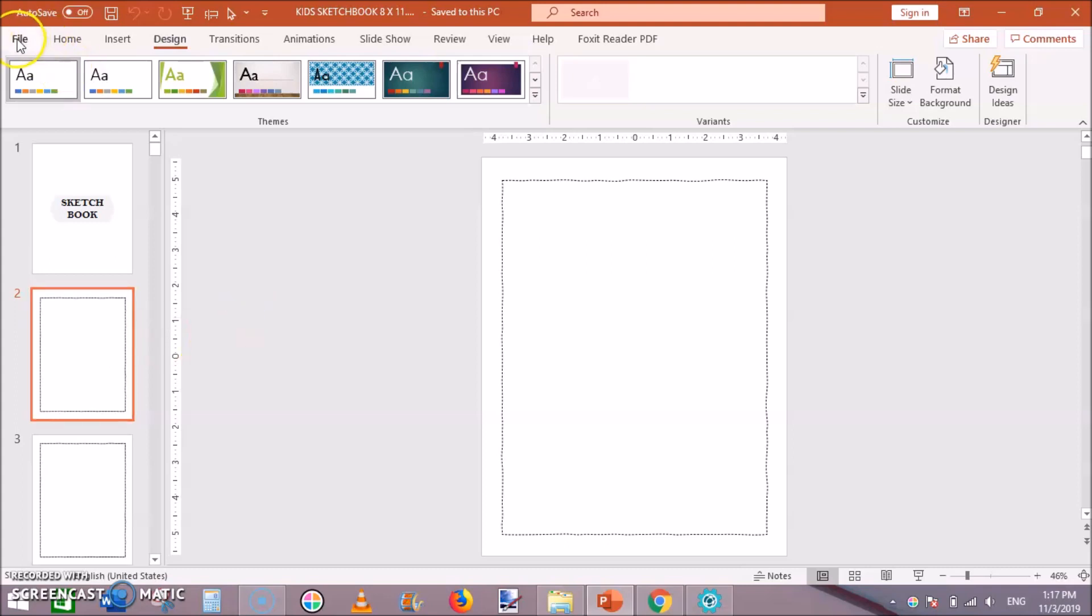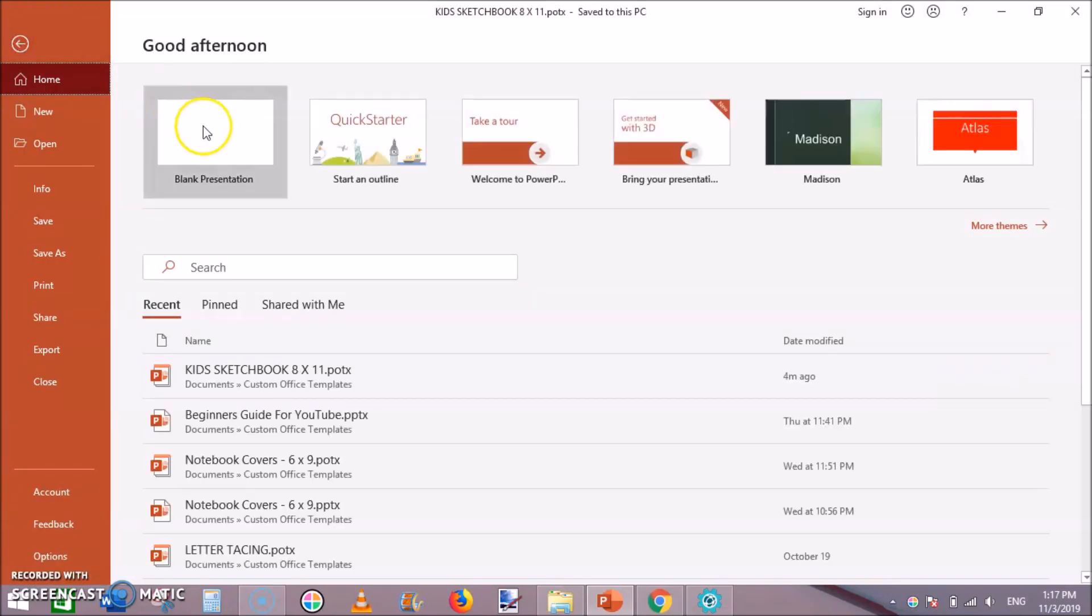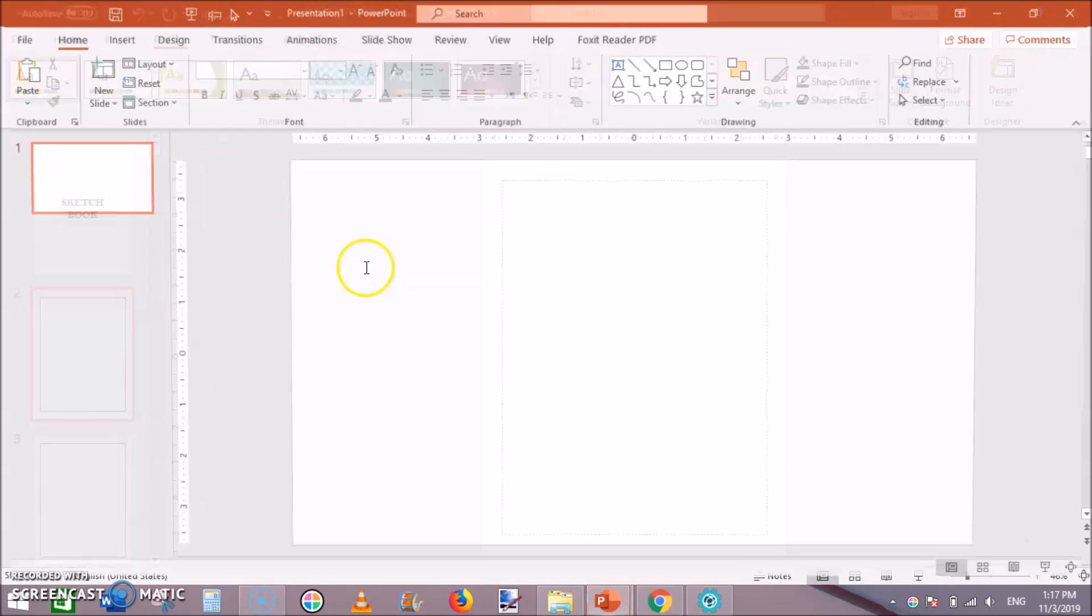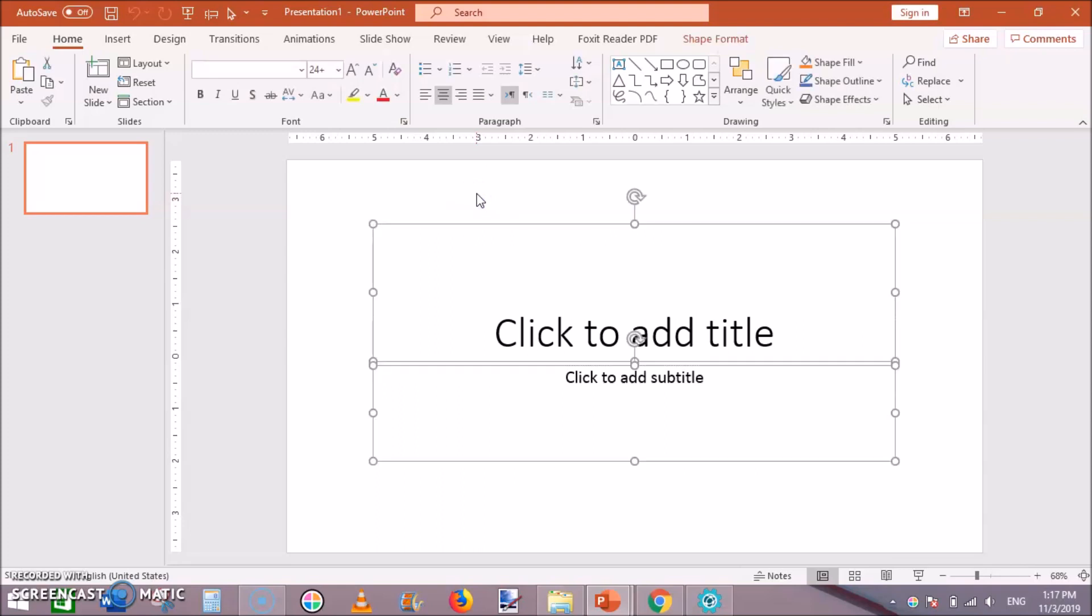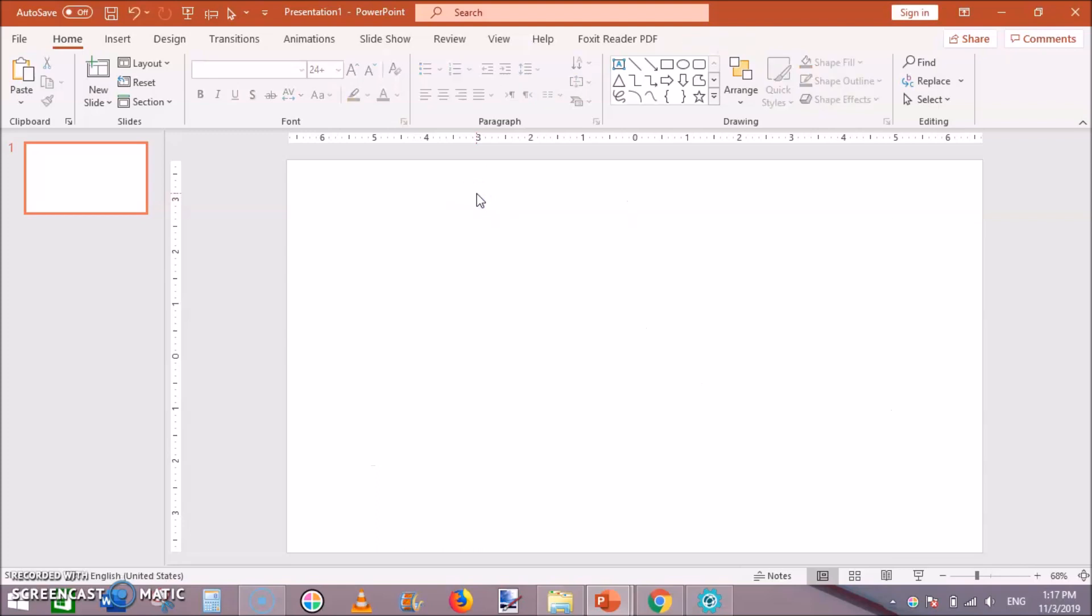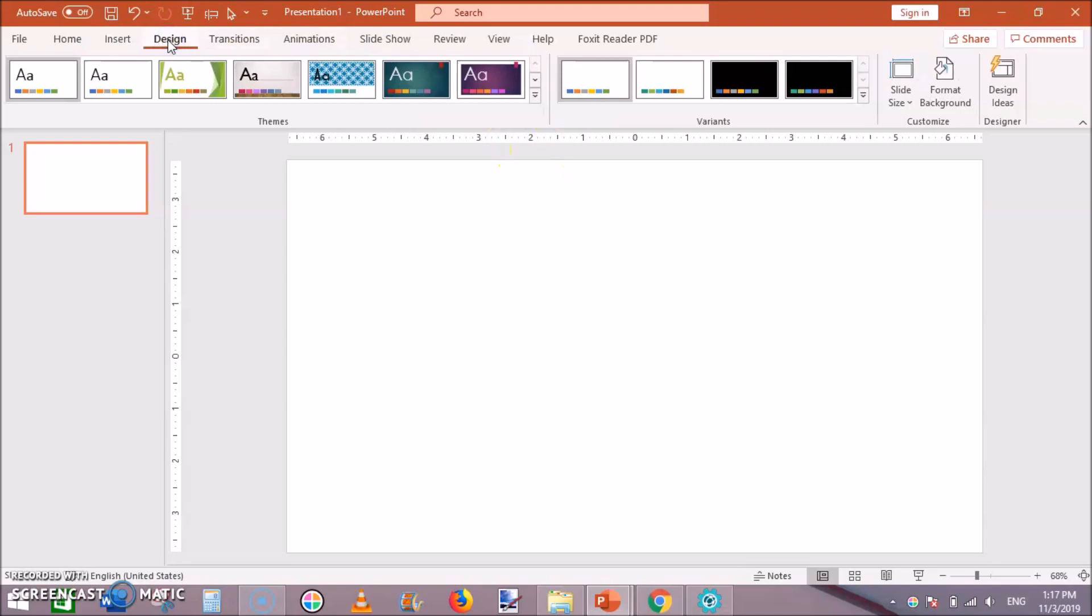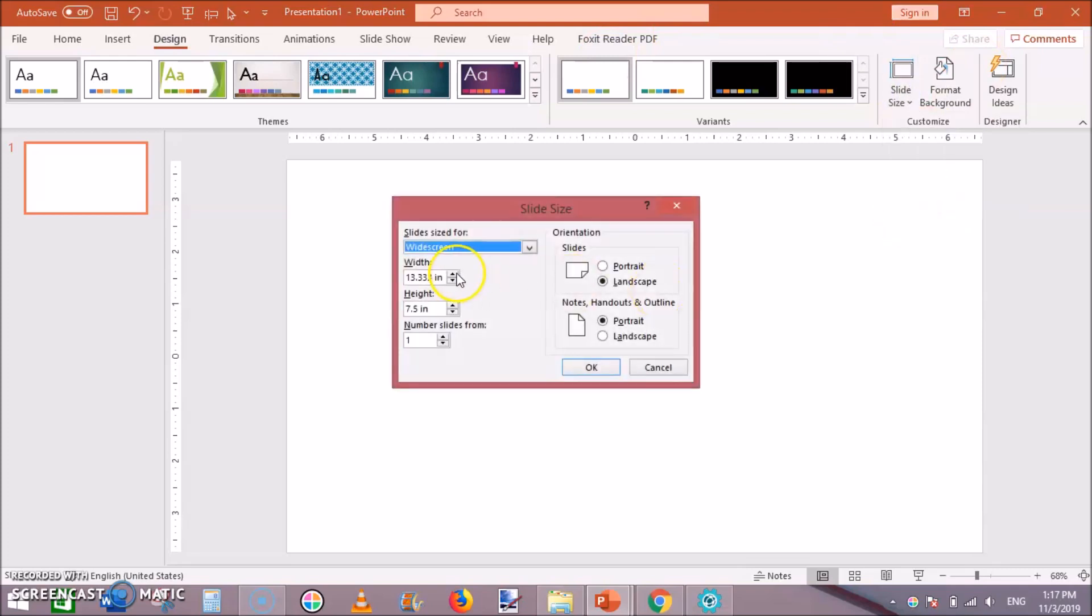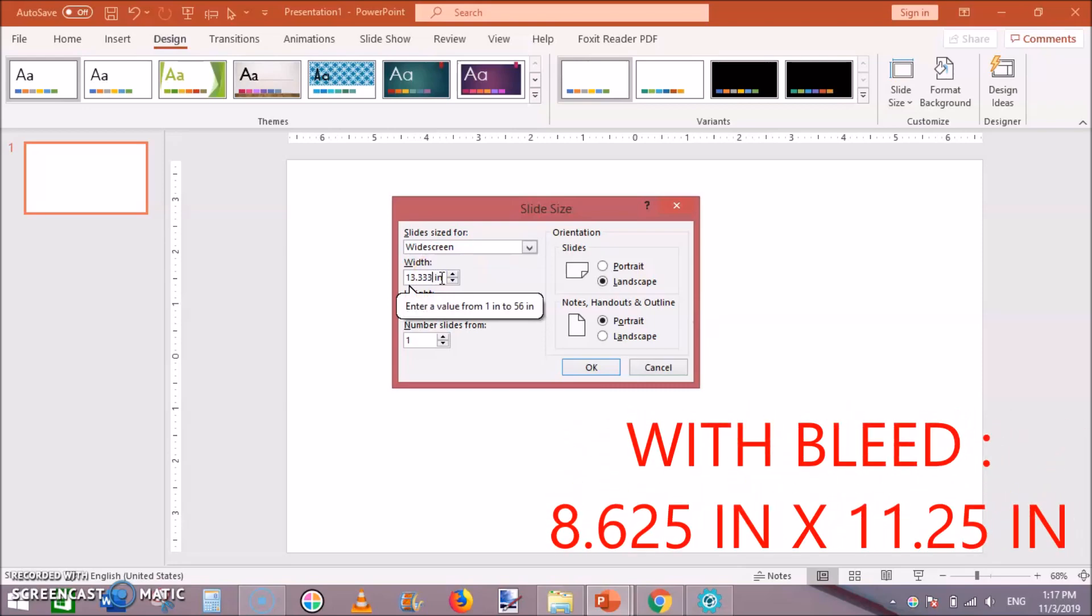First go to file, blank presentation, then get rid of this then go to design and change its size to slide size custom slide size. I am creating a sketchbook of 8.5 by 11 inches so the width would be 8.625 because I am adding a bleed of 0.125.